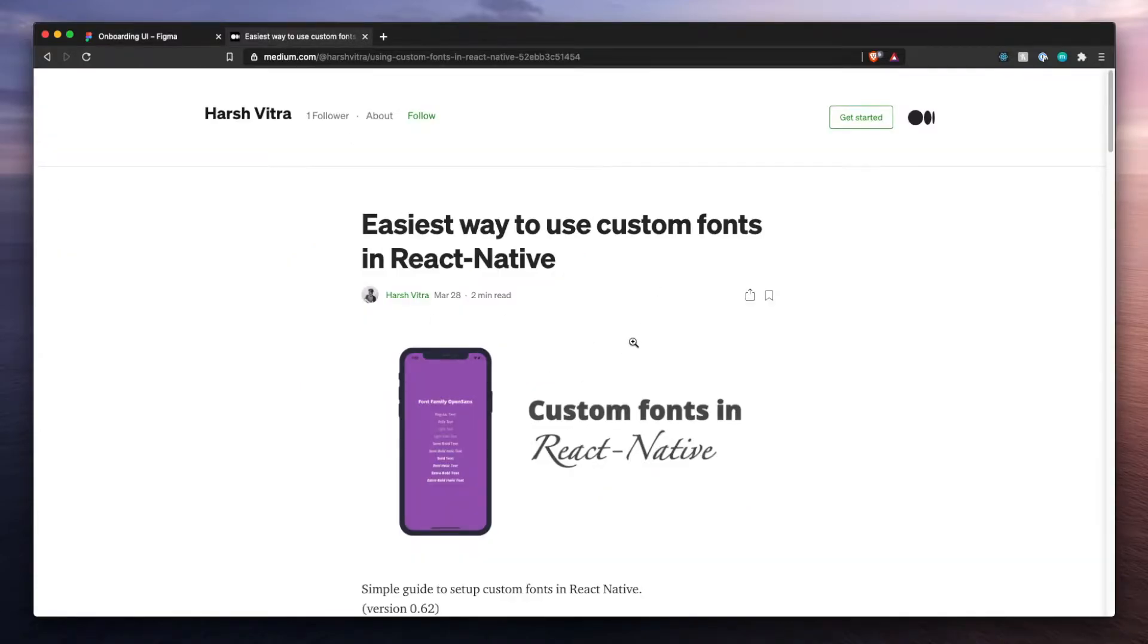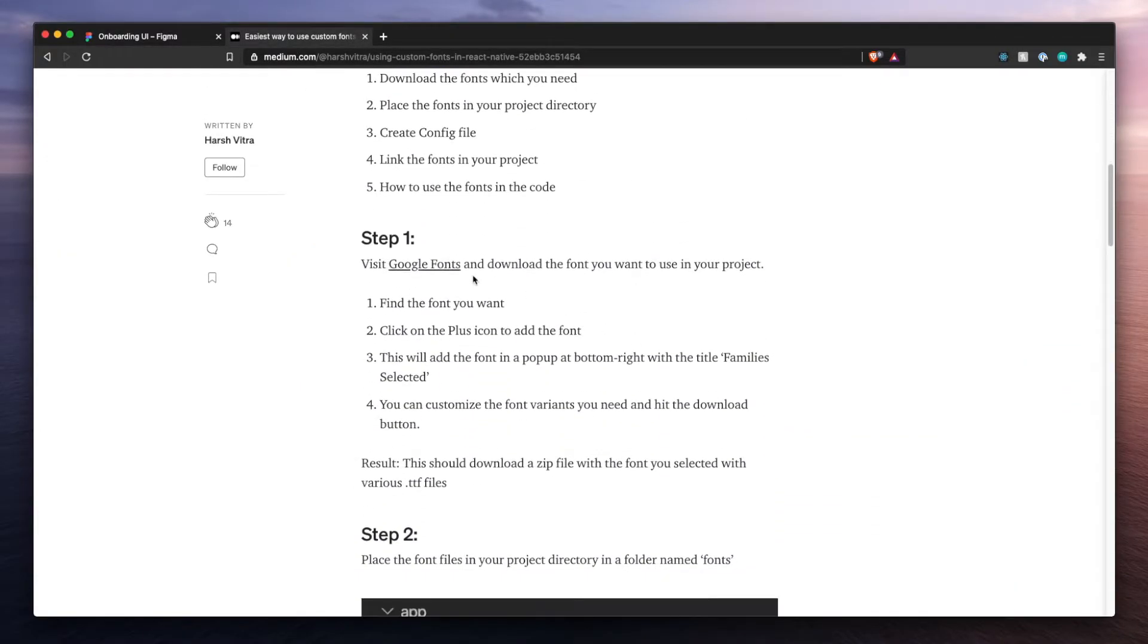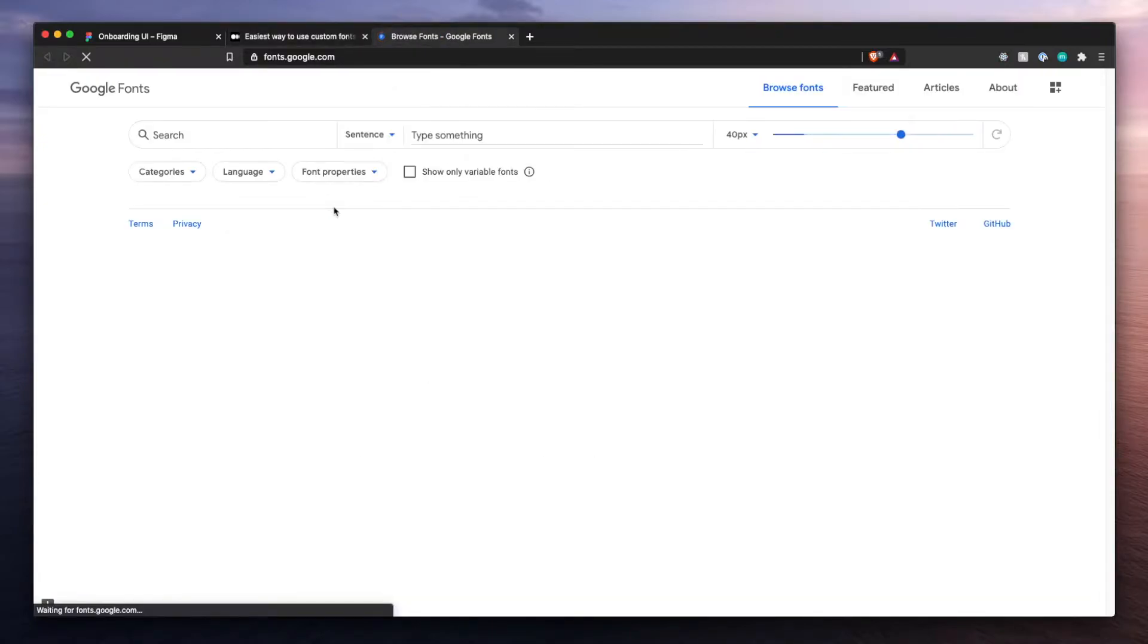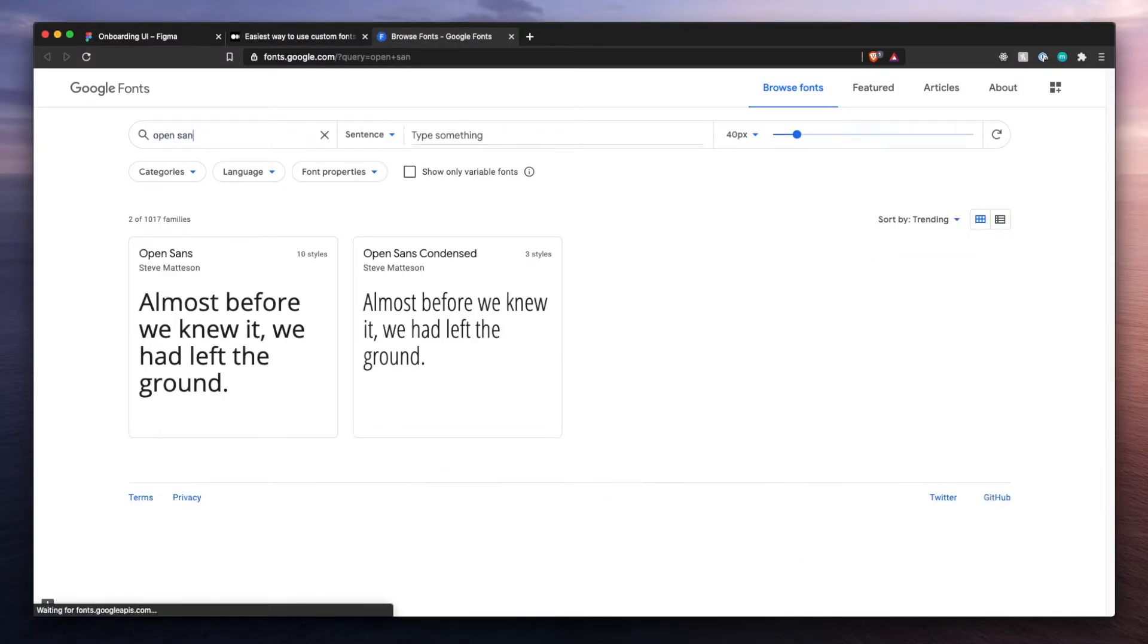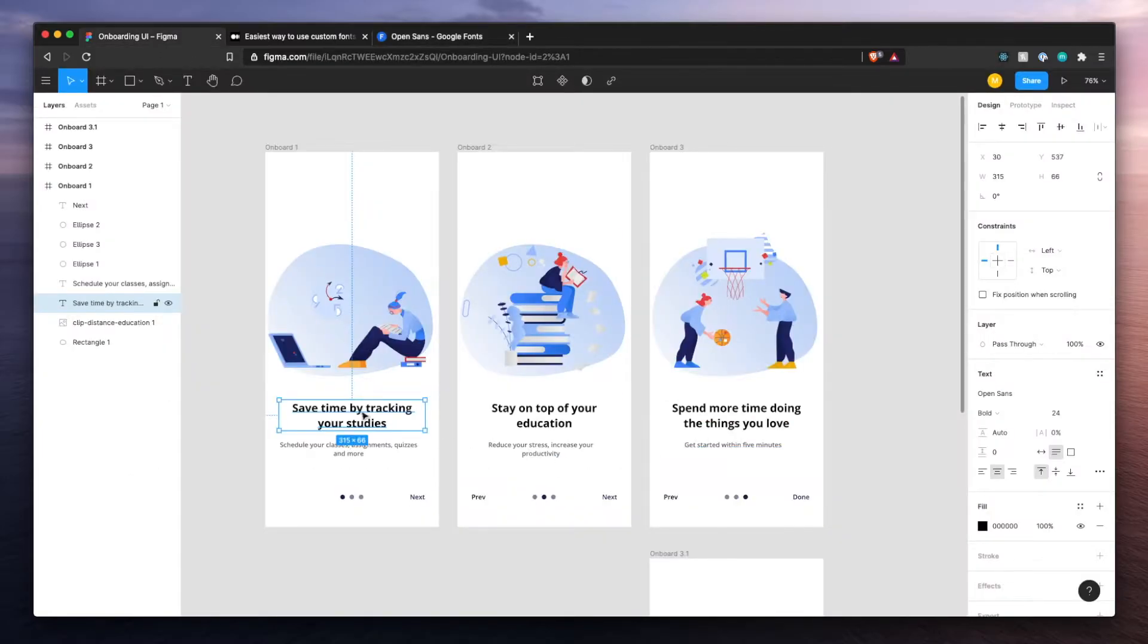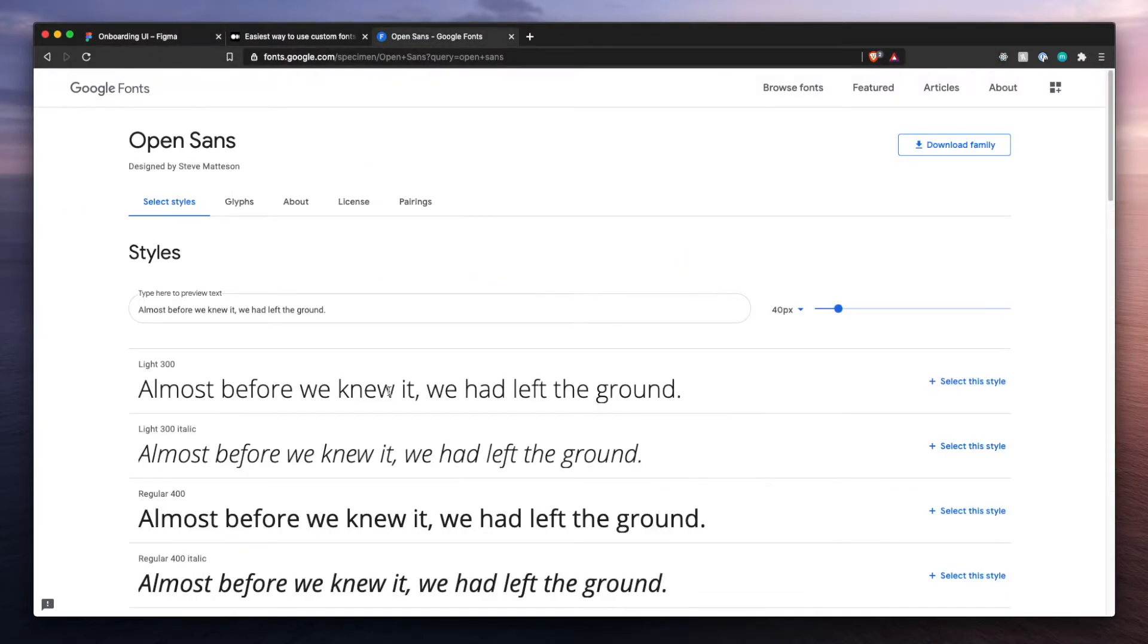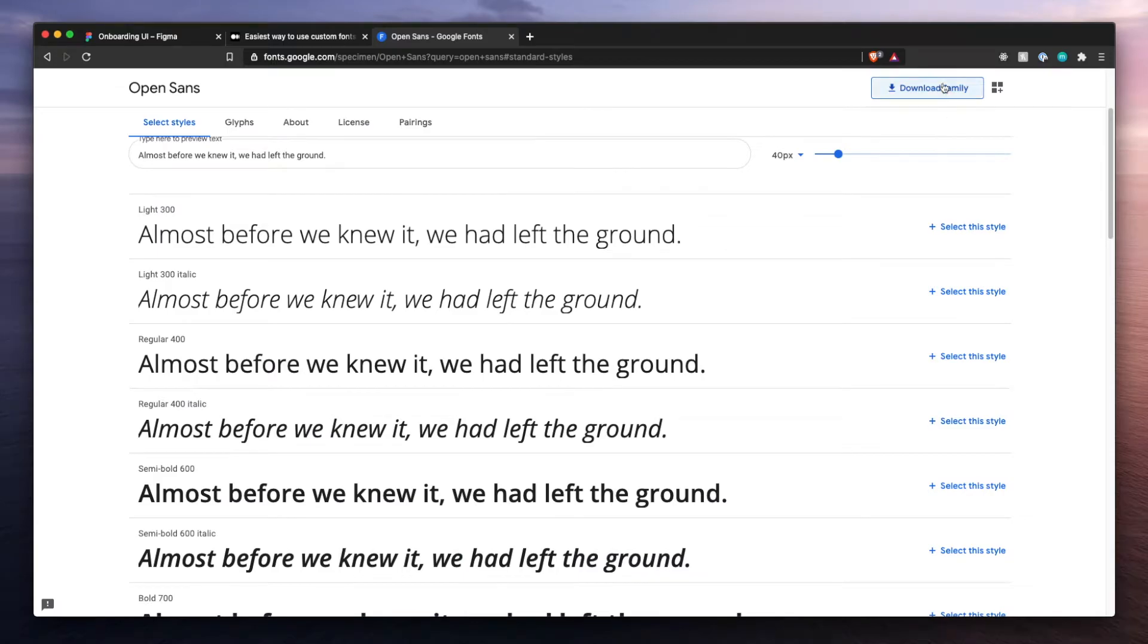I found a resource online to help me go through this. Go to Google fonts, look up Open Sans, click this one, and we're going to need, actually let's just download all of them, download family.